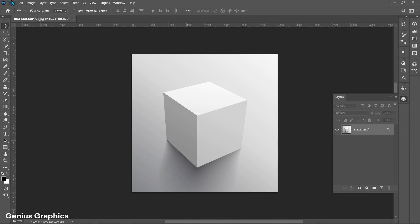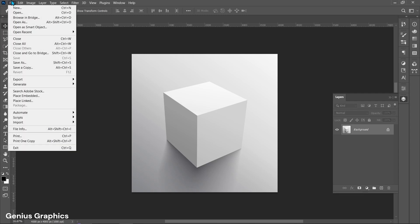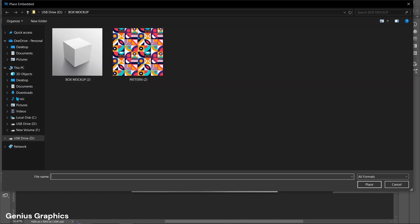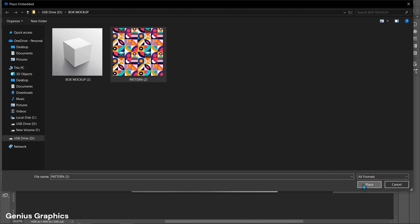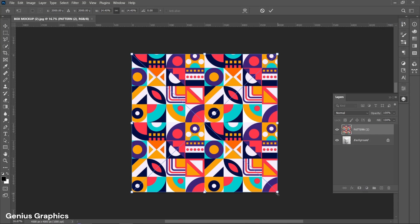Then go to File. Select Place Embedded to place pattern image. Hold Alt key and resize image.